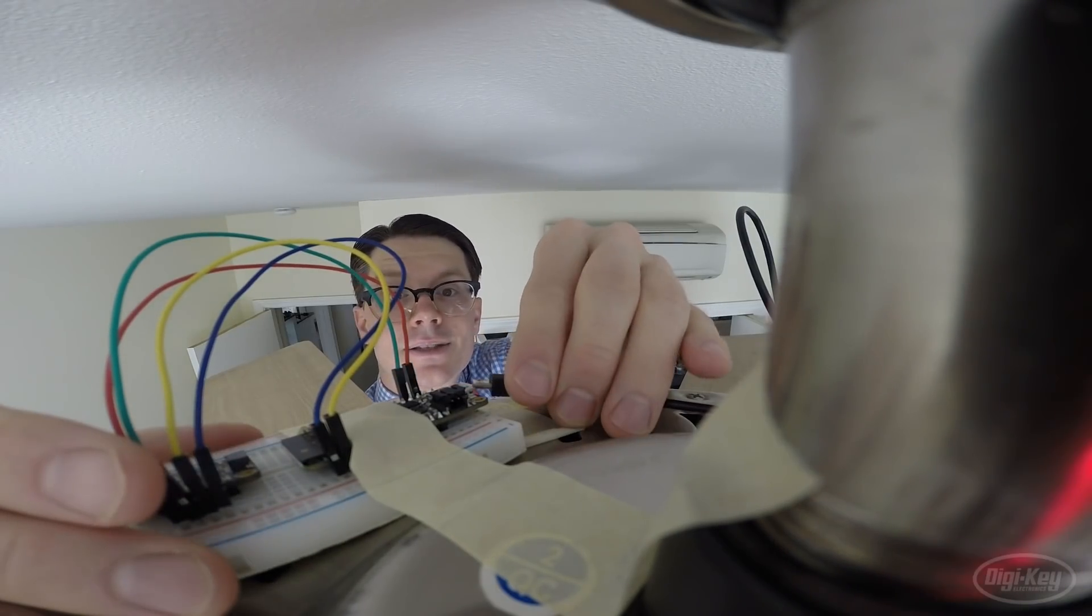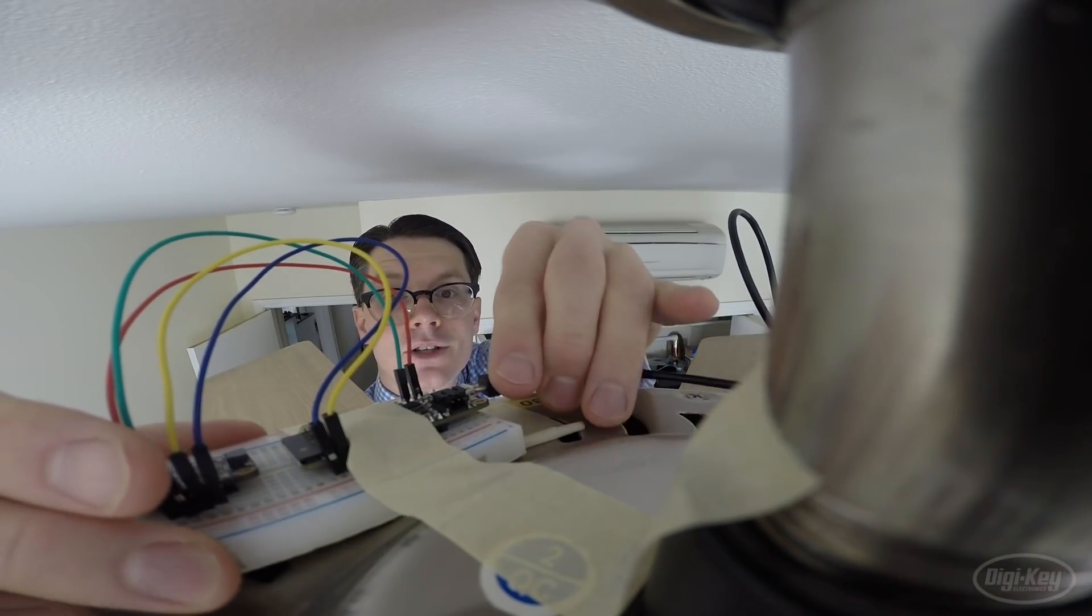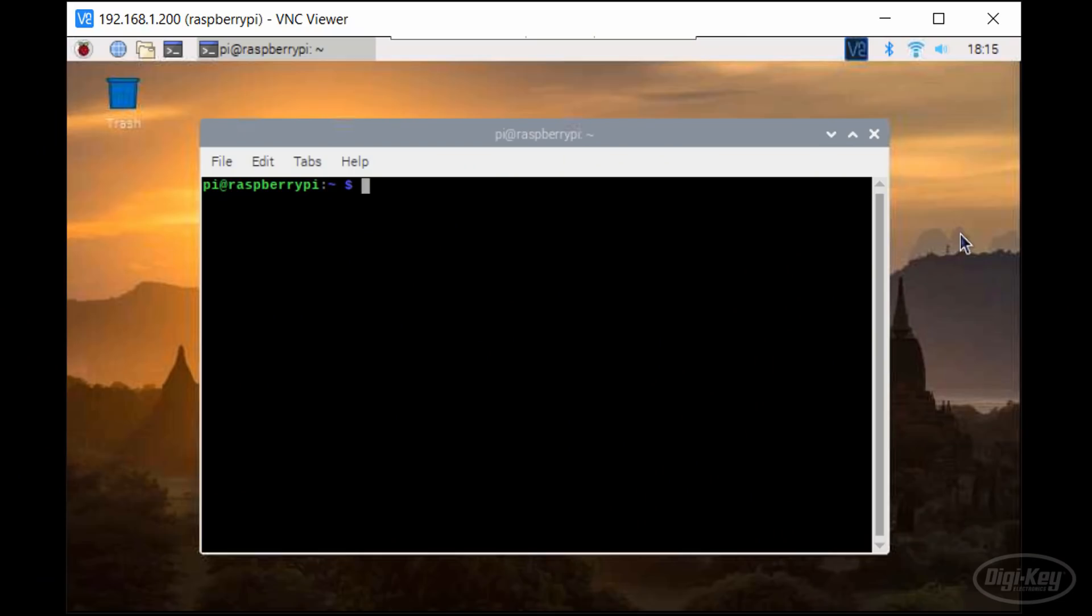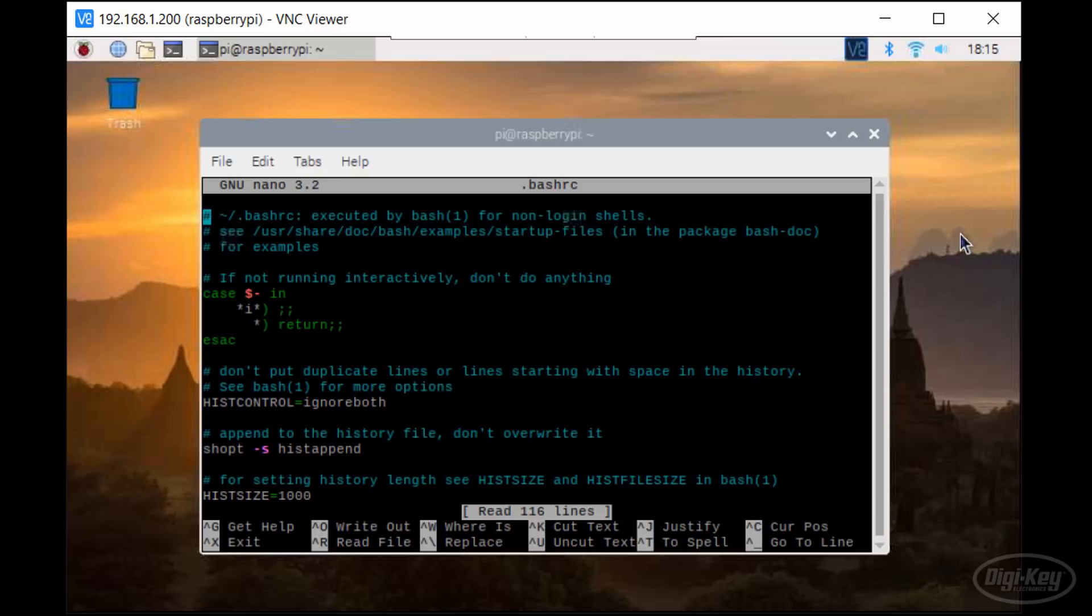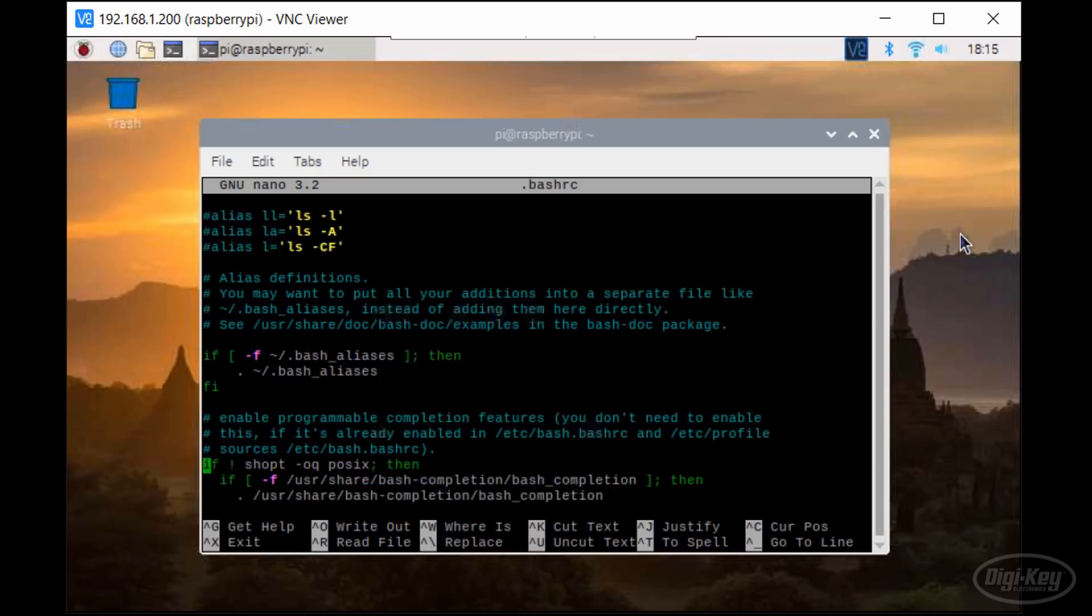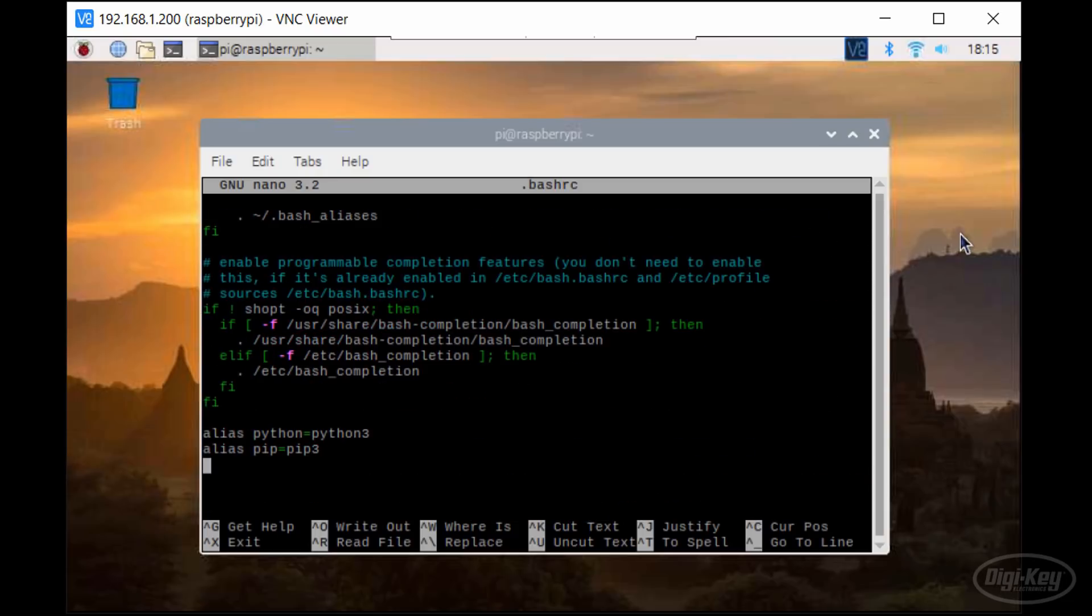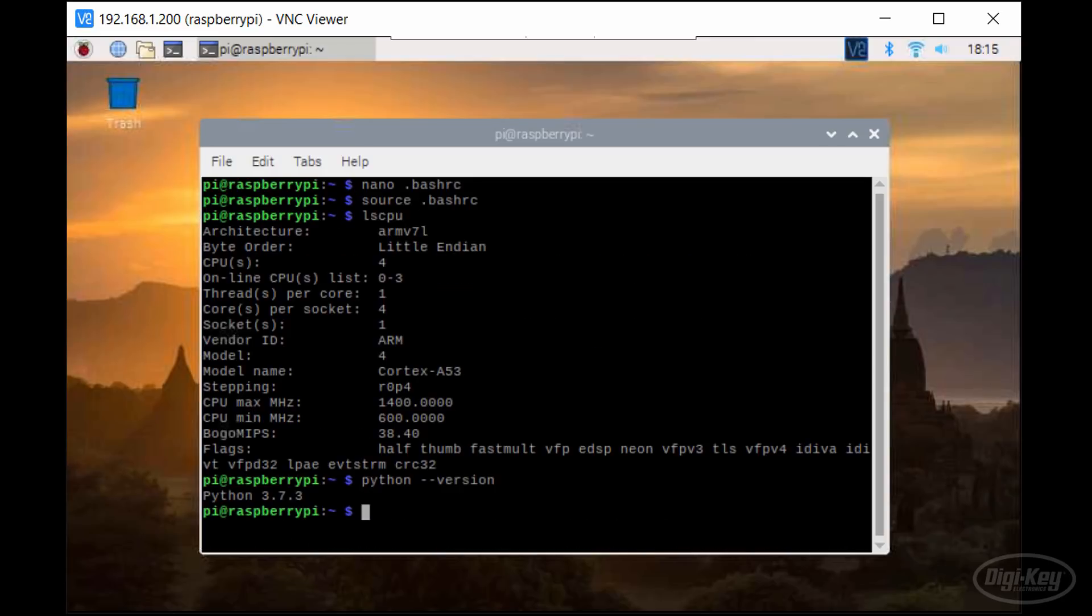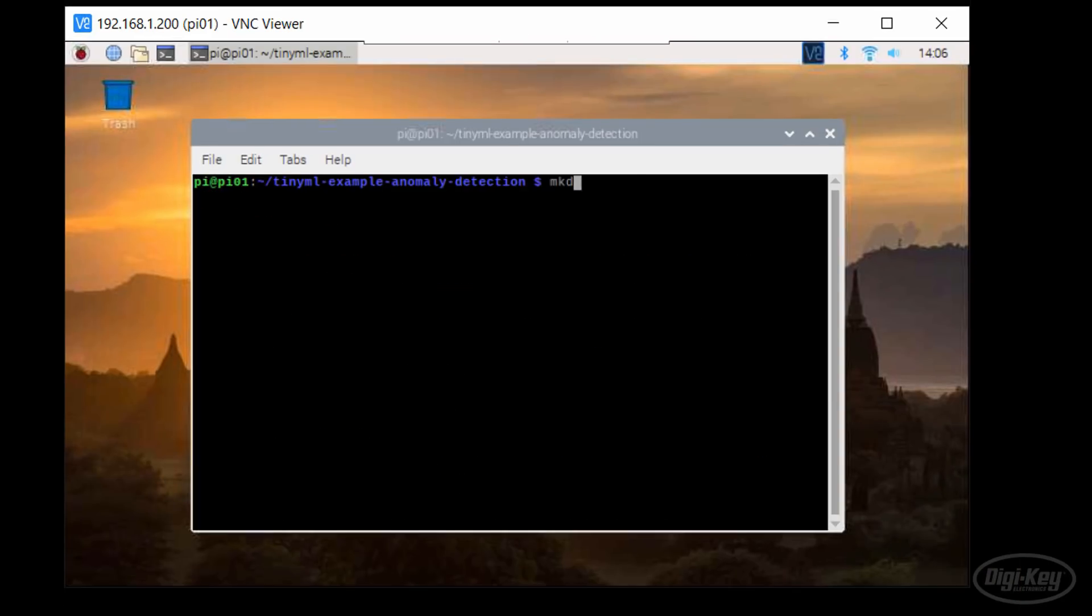If you have not done so already, make sure you are using Python 3 and pip 3. I like to add a couple of alias lines in my bash RC script so that when I enter Python in the terminal, I get Python 3.